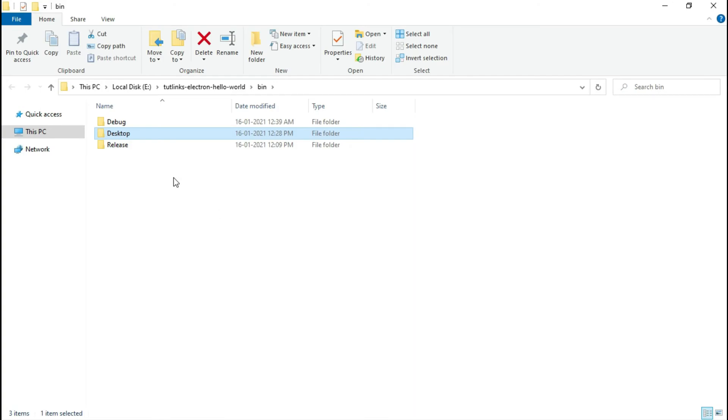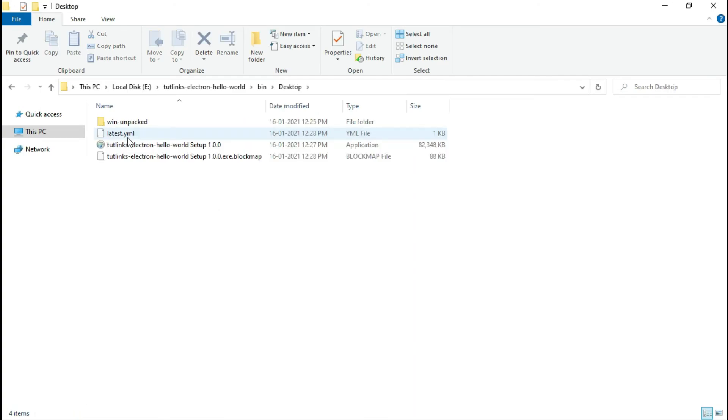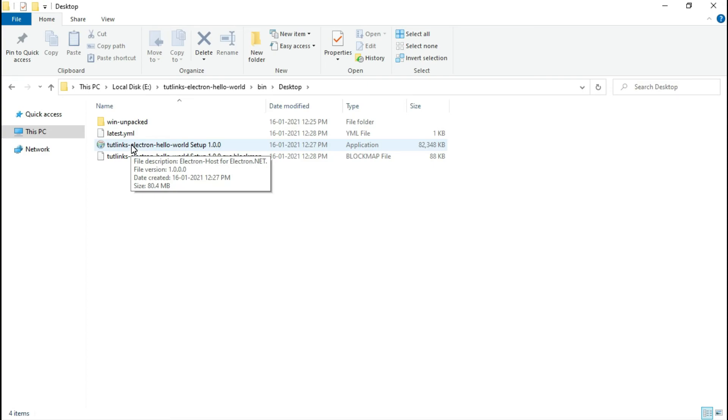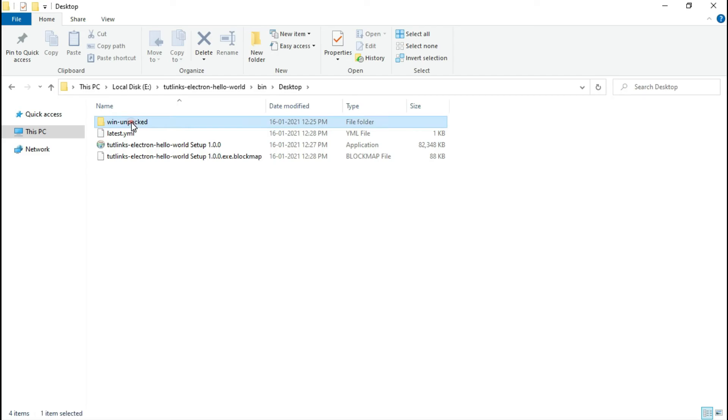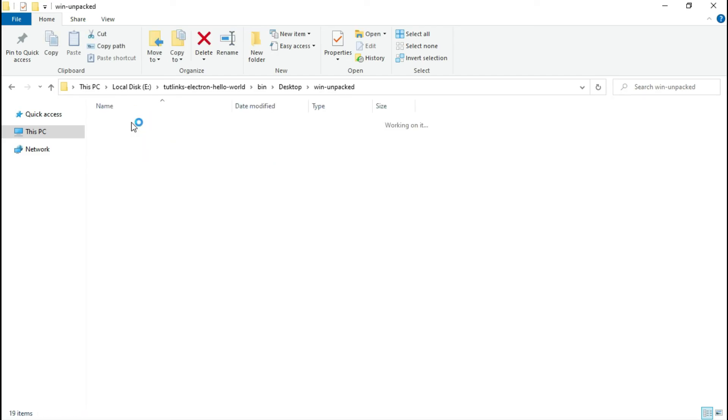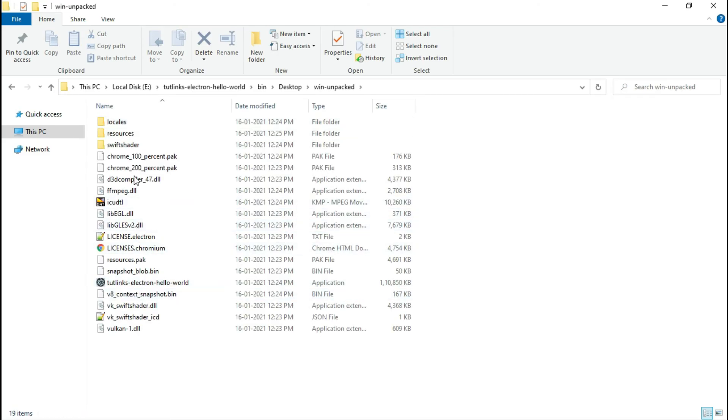Double-click the desktop directory. You will notice that the executable which requires you to have administrative privileges to install. The other is the win-unpacked, which indicates the portable version of it. So you can directly access the application by clicking on TuteLinks-electron-hello-world icon.